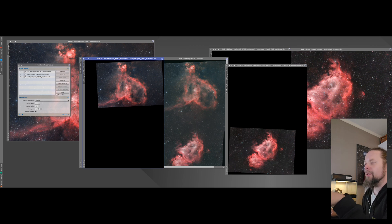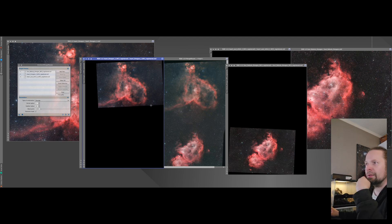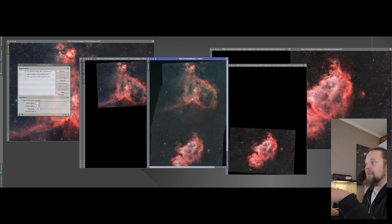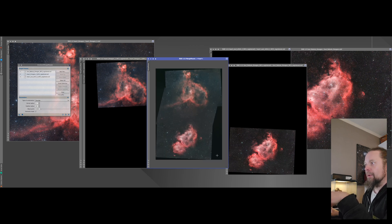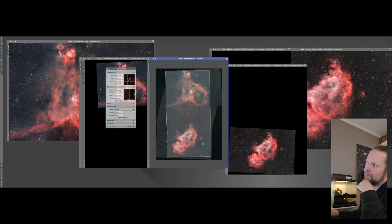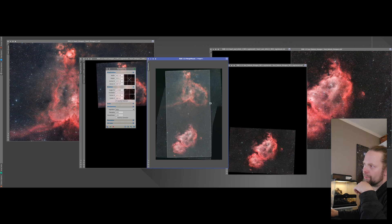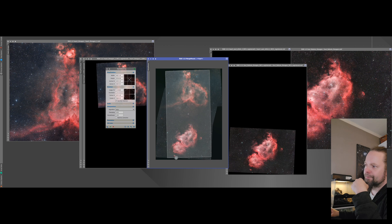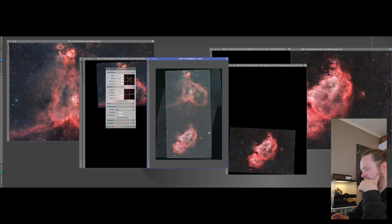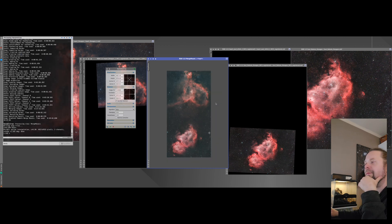Of course we have to crop it as well, since we don't want to have an image with all these black parts in it. Something like that maybe. Still get all of the Heart part here, at least everything that we want, need. We get pretty much everything from the Soul nebula.